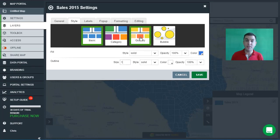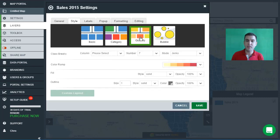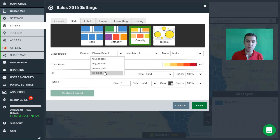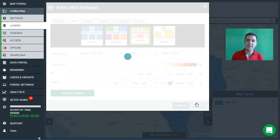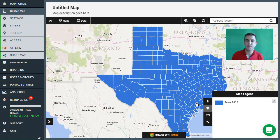We want to do a quantity map, so I'm going to click on quantity, and we want the class breaks based on the total sales. I'm going to select total sales as that's one of the attributes in the dataset. We'll leave everything else with the default settings and hit save to see how that looks.